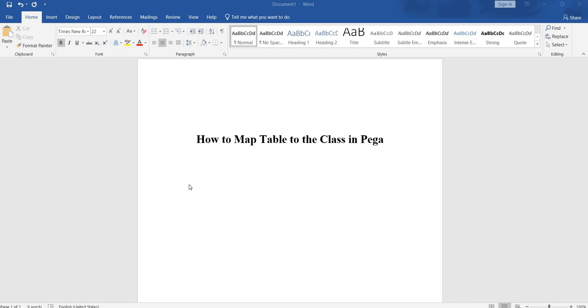Hi everyone, in this video I am going to talk about how to map the table which we have created using SQL Developer, Oracle, or PGAdmin to our Pega class.